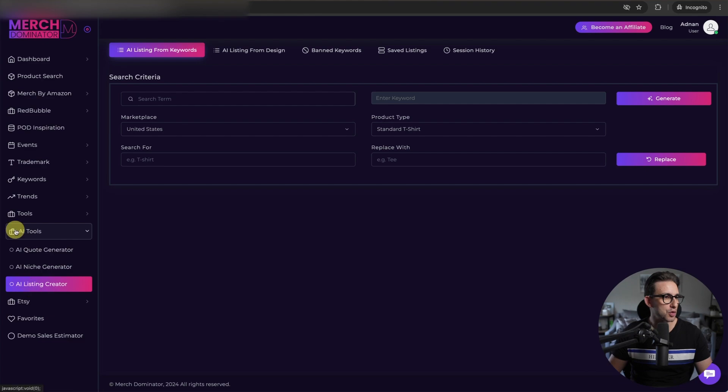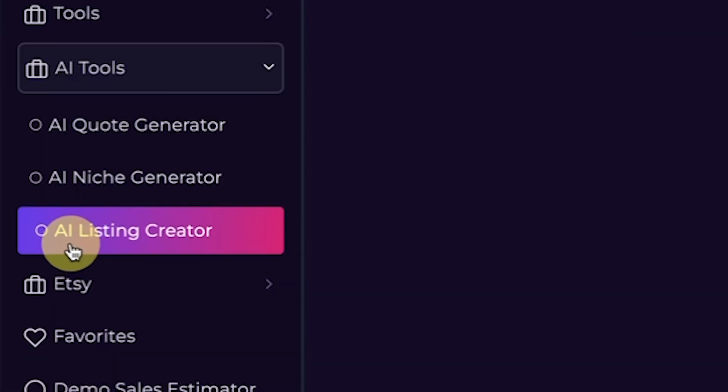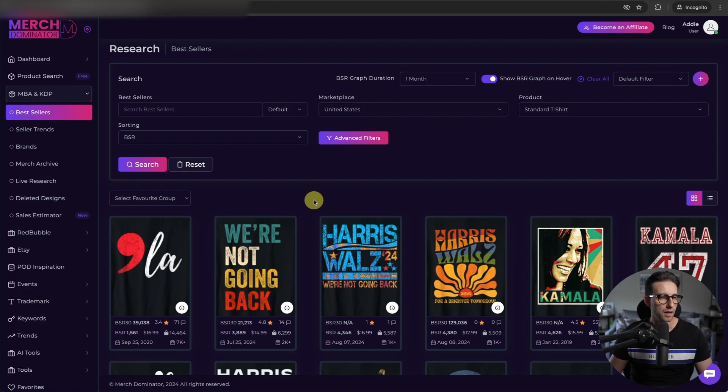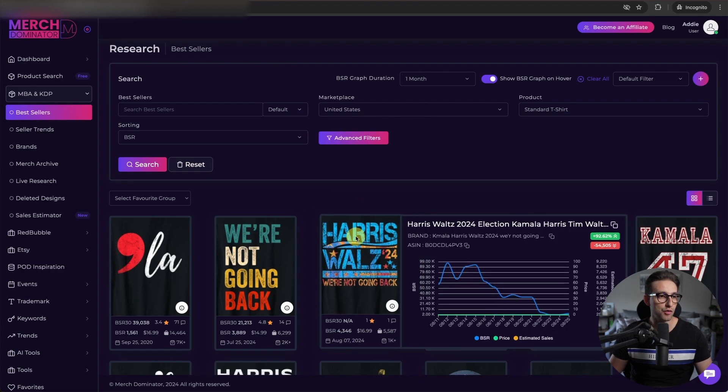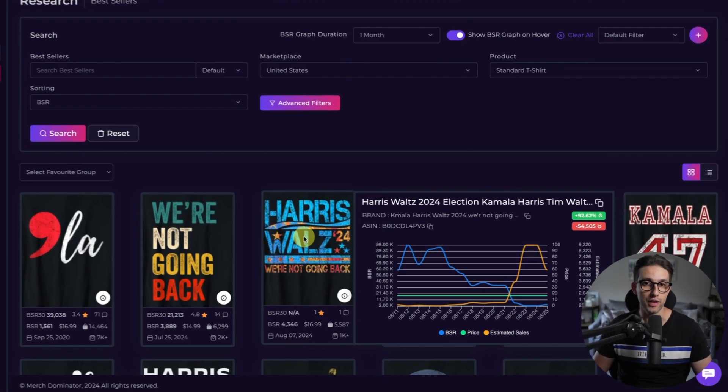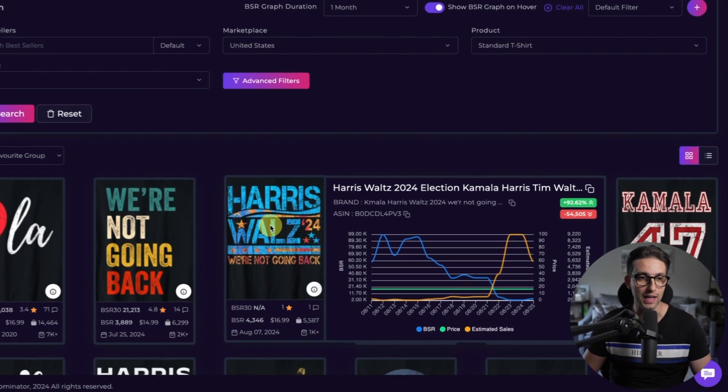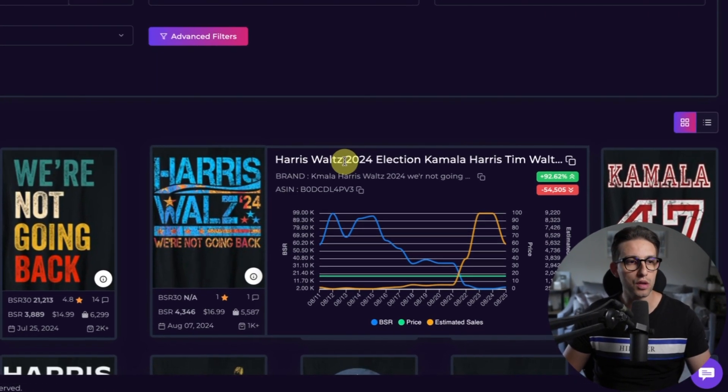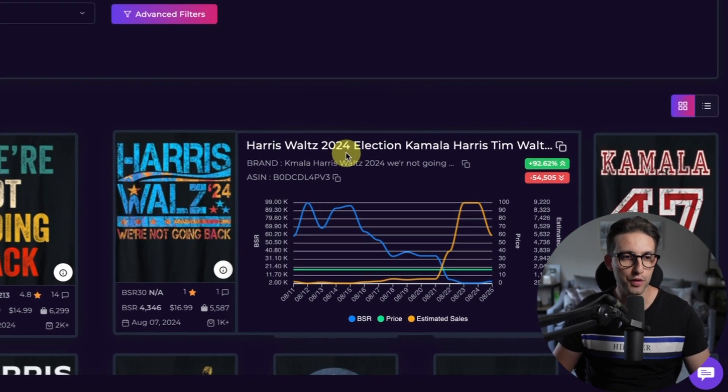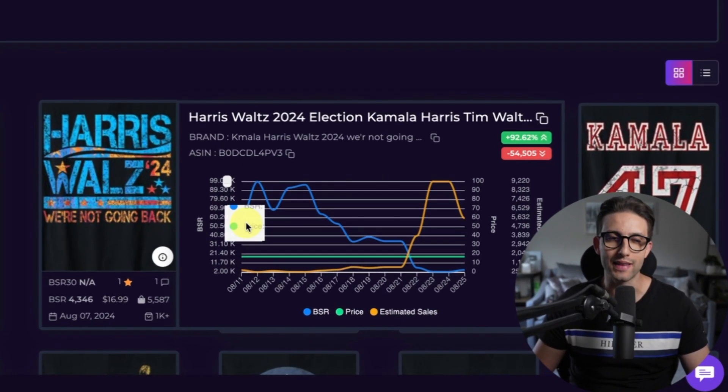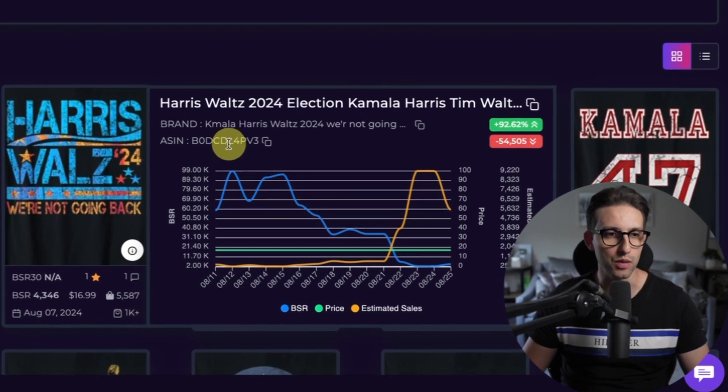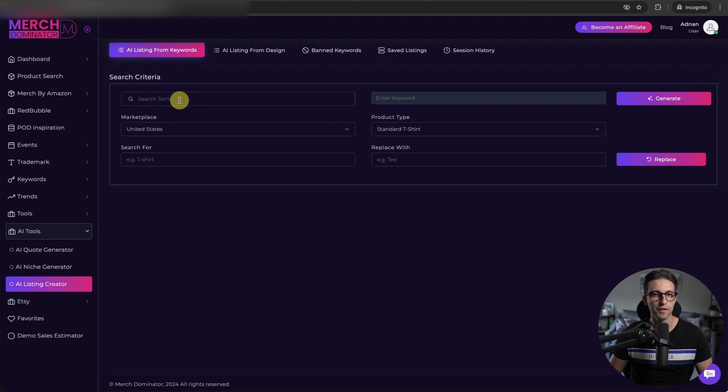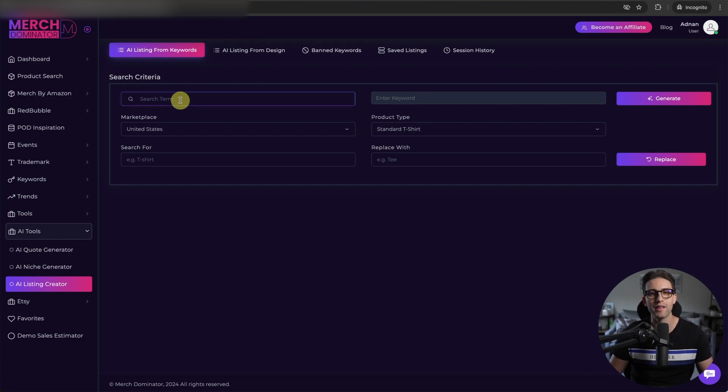First, you need to go to AI tools, AI listing creator, enter your seed keyword. For example, at the moment, this design right here is doing really well. So I could probably try and create a listing for it in under a minute. Let's see how we do. So we have Harris Walz 2024 and we've got we're not going back. These are the main keywords, to be honest. So check this out. In this box right here, I'm going to enter the seed keyword. So the first seed keyword that I want to enter is Kamala Harris, for example, or Harris Walz.